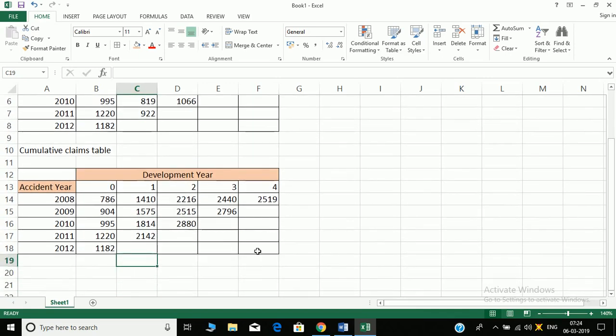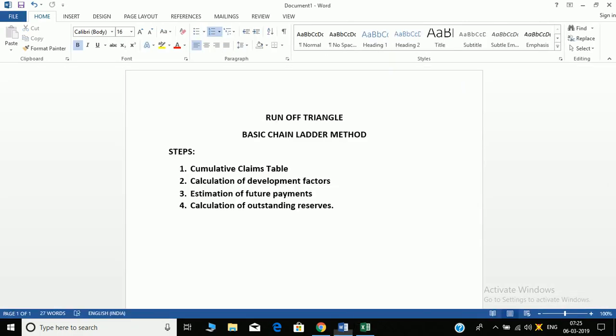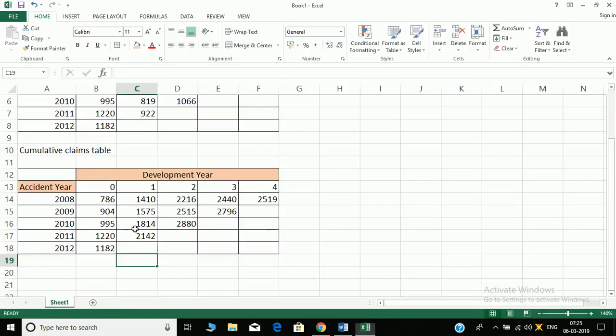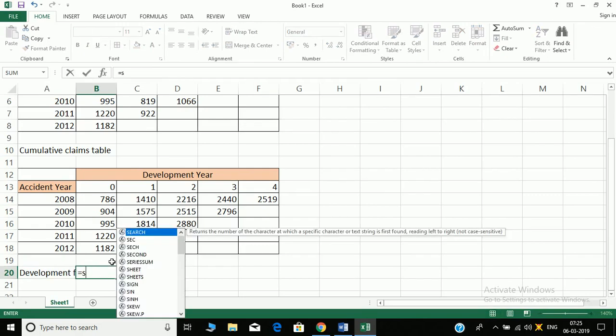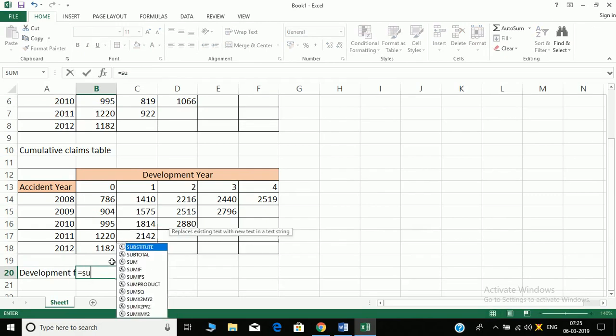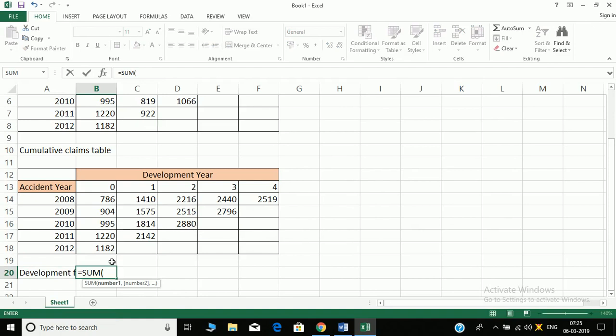Next is calculation of development factors. So we know how development factors are calculated. What is F01? Let's write development factors here.